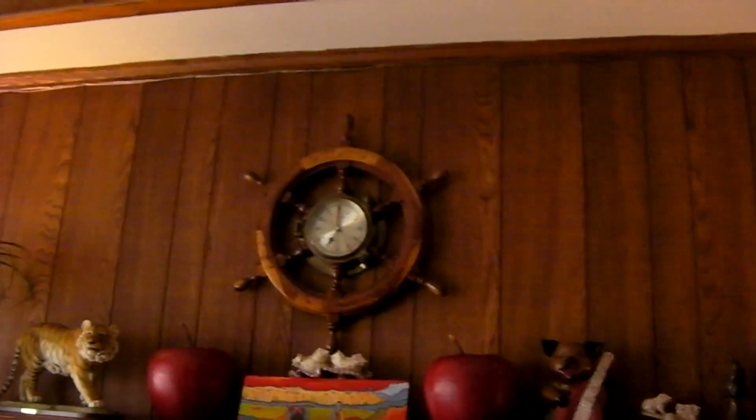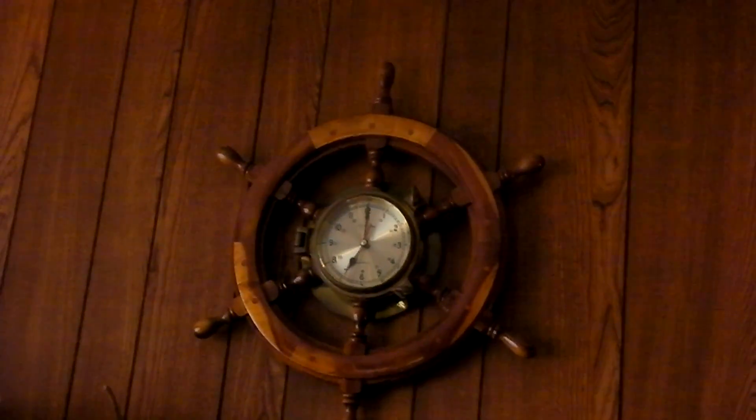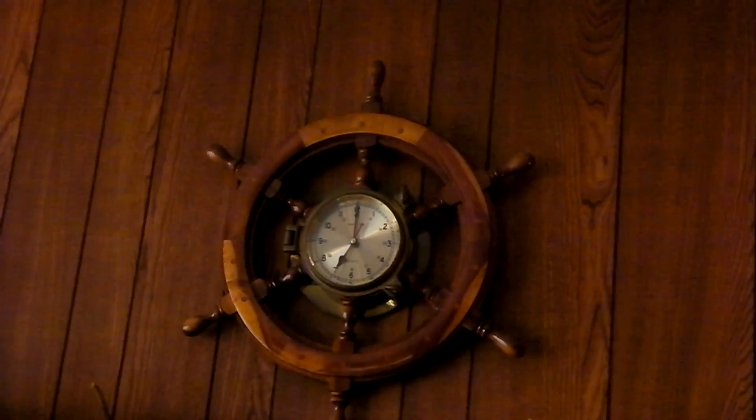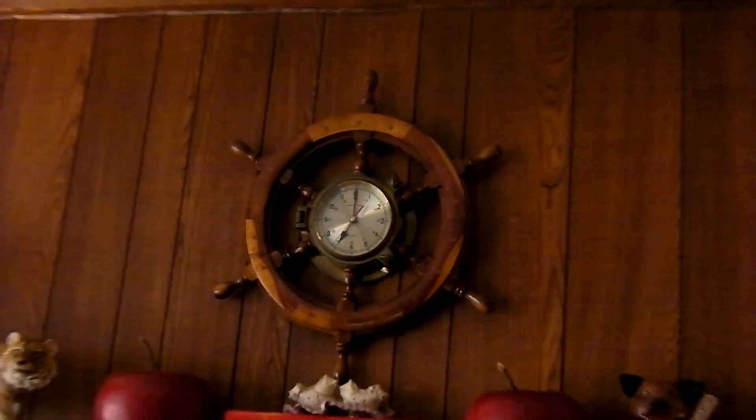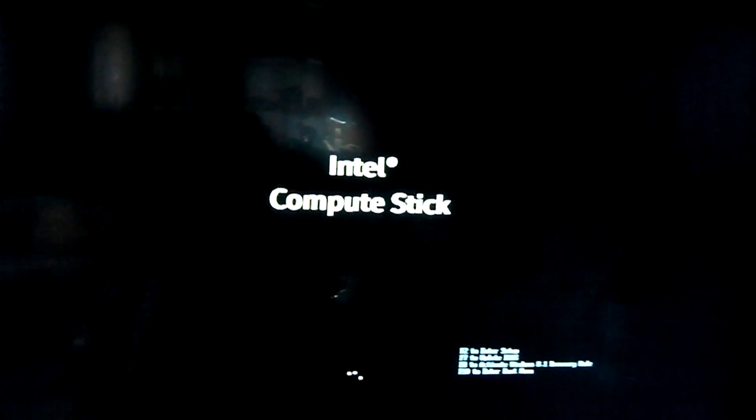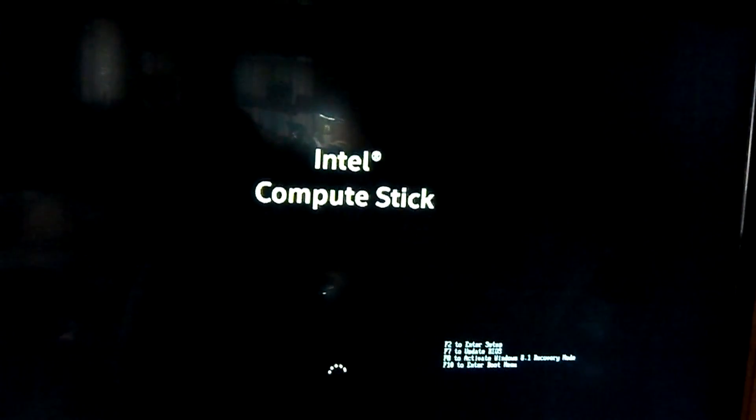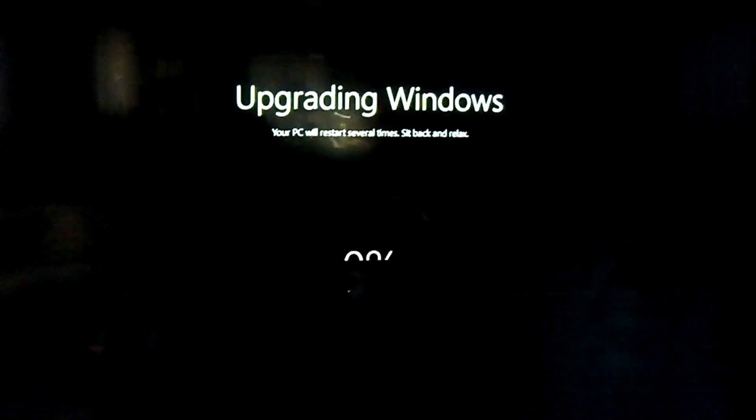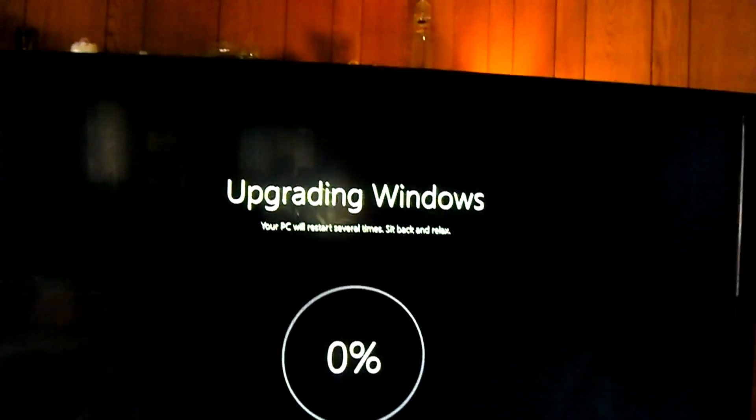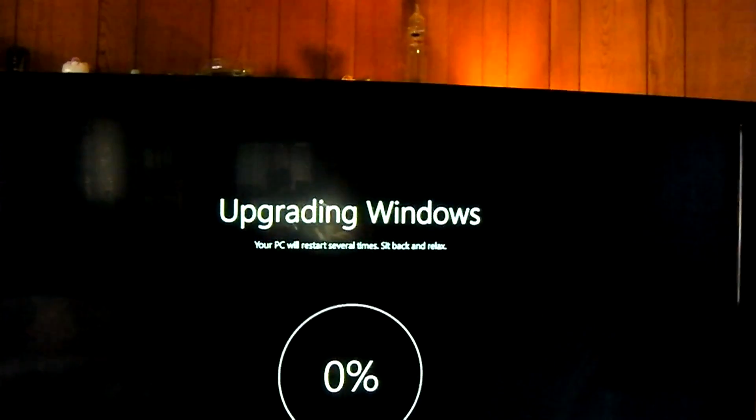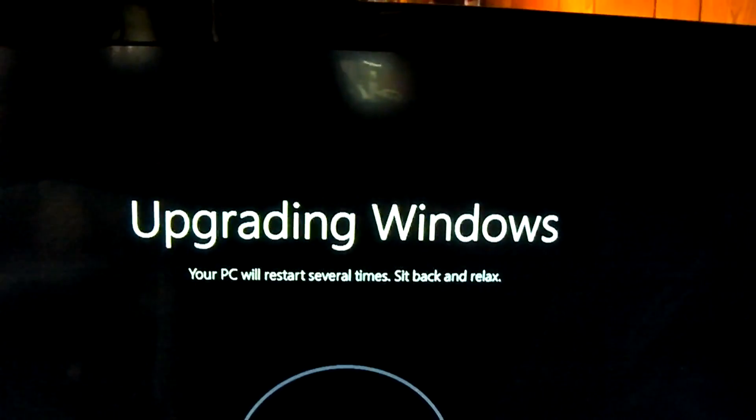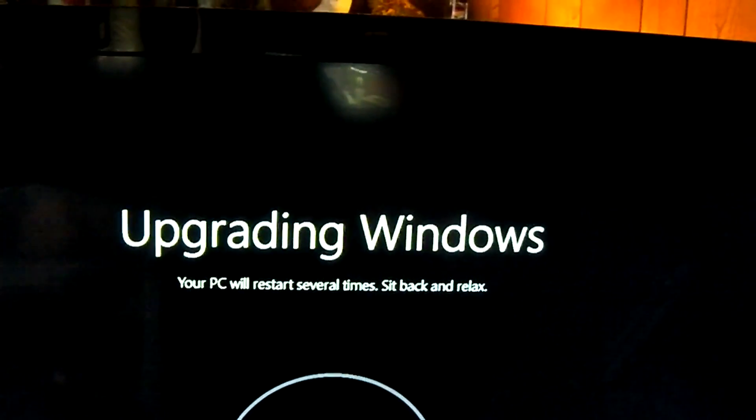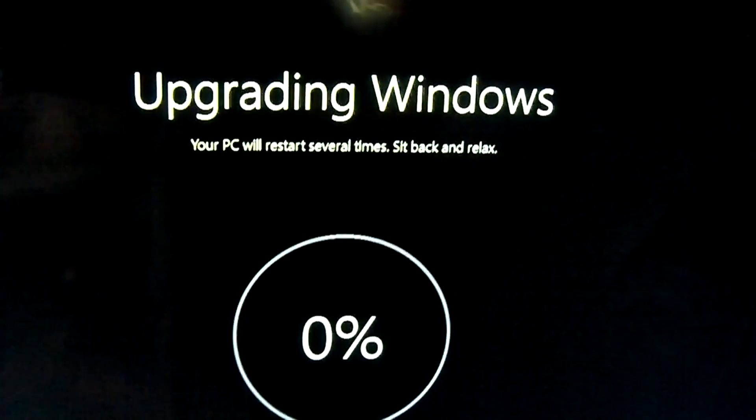Restarting again. It's taking over an hour already, it takes a while. Your PC will restart several times, sit back and relax, okay.